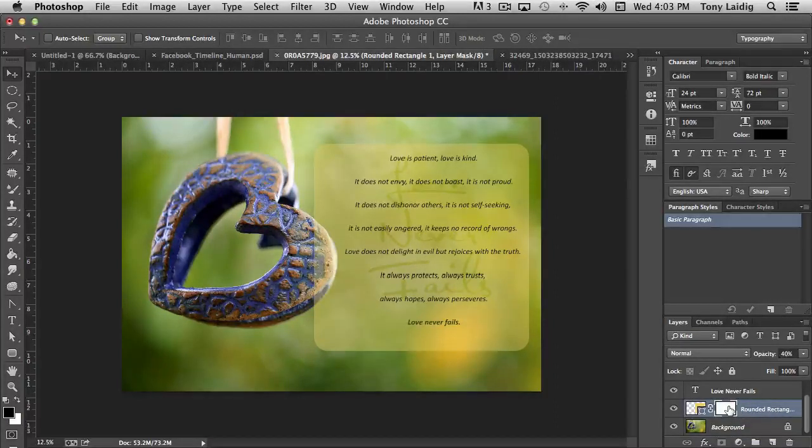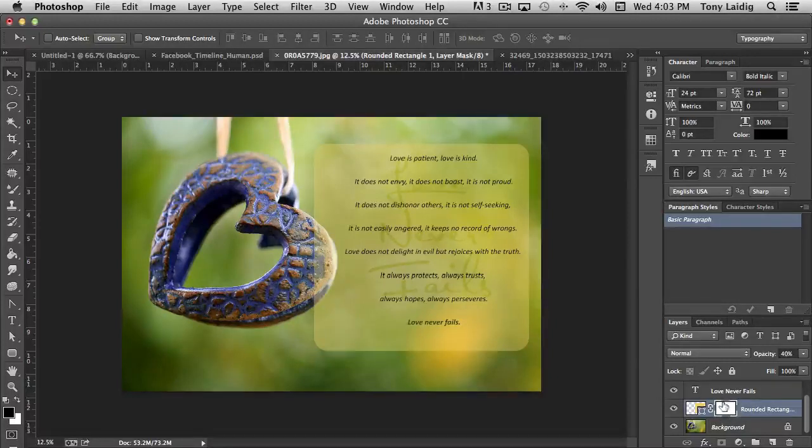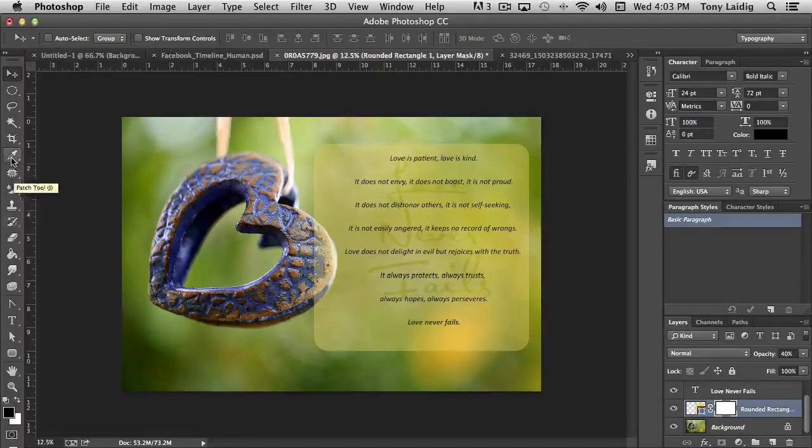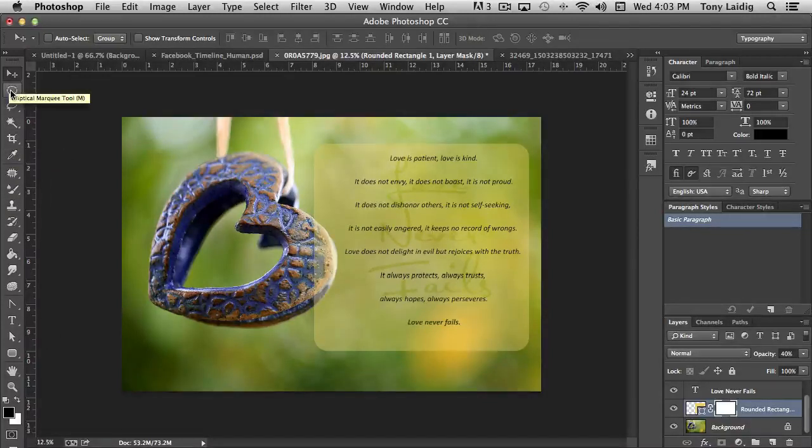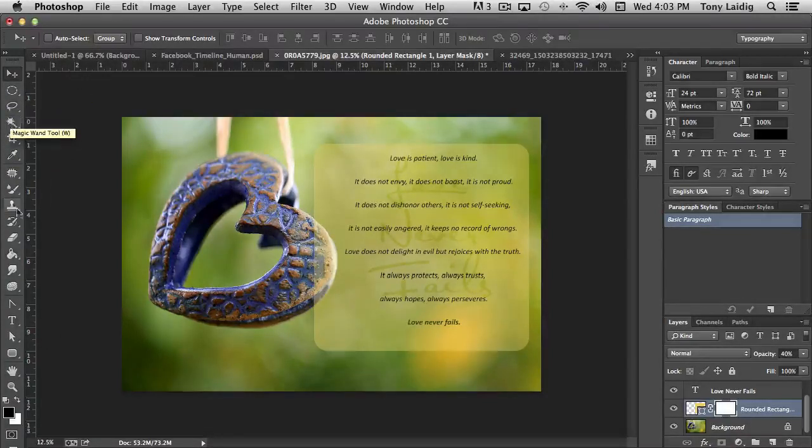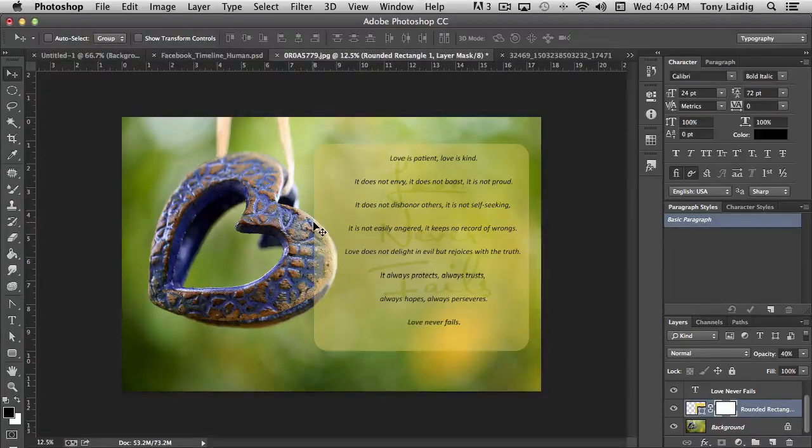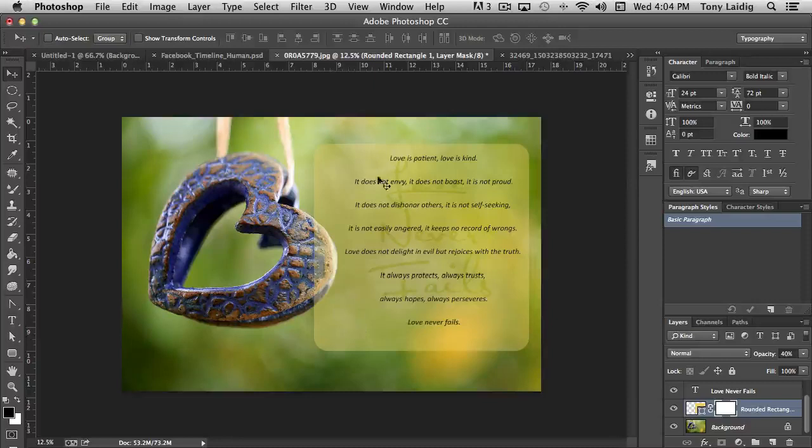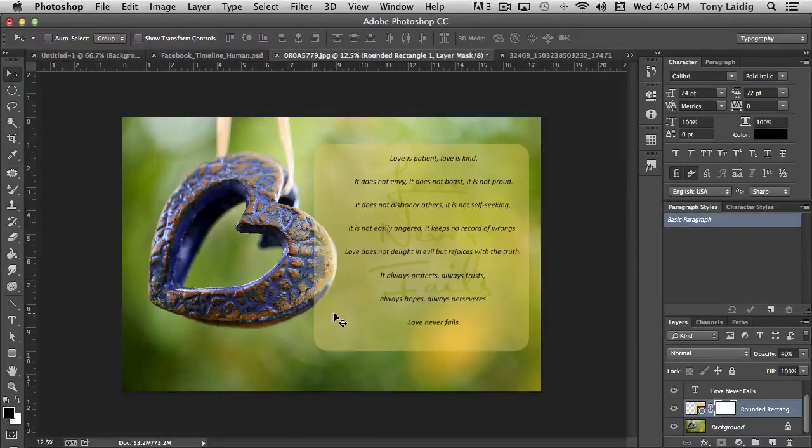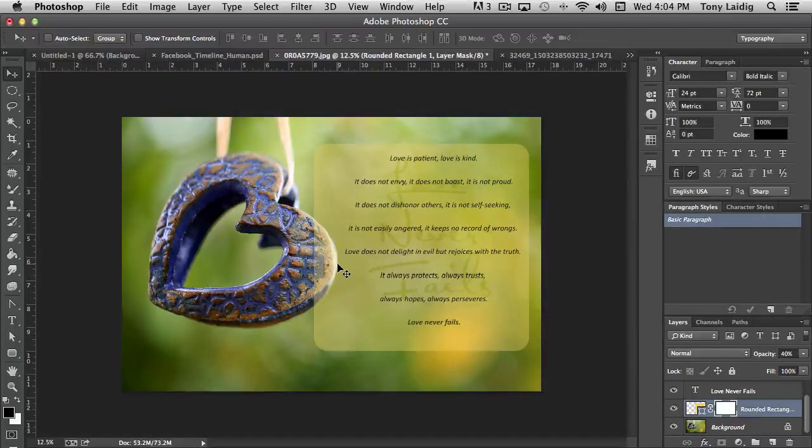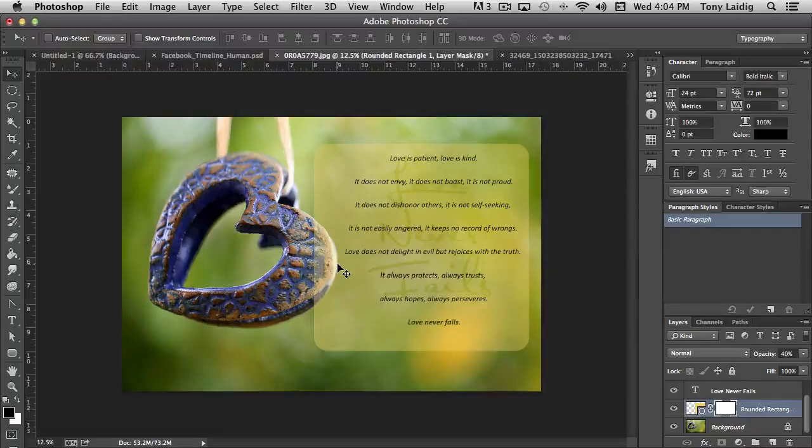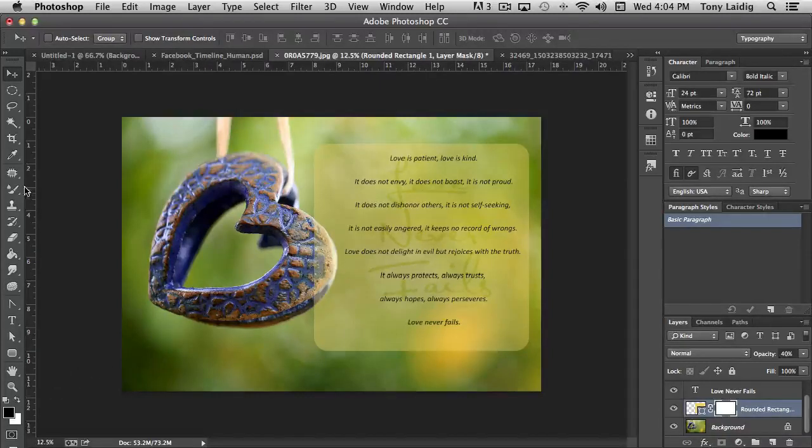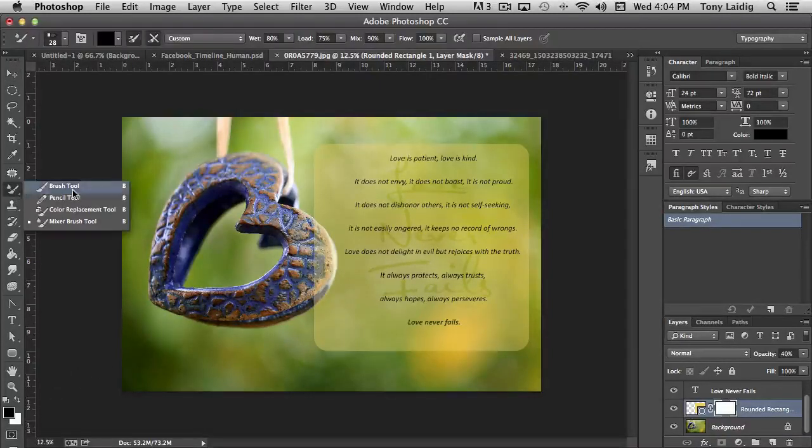You can use brushes or any of the marquee tools, the lasso tools, whatever to draw shapes. And anything that is filled with black makes whatever you're masking disappear. Anything that is filled with white makes the object solid or appear. And any variation in grayscale in between there determines level of opacity. So here, let me just demonstrate what I mean by that. Let's take a brush.